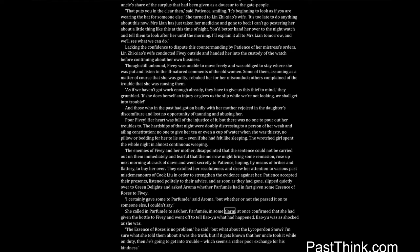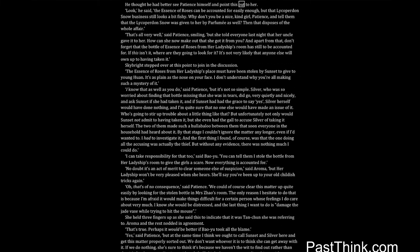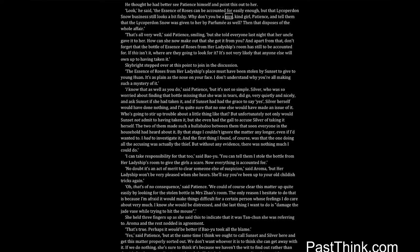Bao Yu was as shocked as she was. The essence of roses is no problem, he said, but what about the lycoperdon snow? I'm sure what she told them about it was the truth, but if it gets known that her uncle took it while on duty, then he's going to get into trouble, which seems a rather poor exchange for his kindness. He thought he had better see Patience himself and point this out to her. Look, he said, the essence of roses can be accounted for easily enough, but that lycoperdon snow business still looks a bit fishy. Why don't you be a nice, kind girl, Patience, and tell them that the lycoperdon snow was given to her by Parfumie as well? Then that disposes of the whole affair.